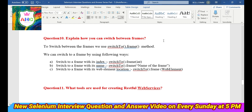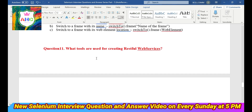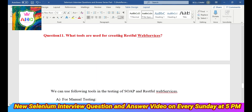For example, if there are two, three, or four frames on your screen and you need to switch from one to another, you can use the switchTo().frame() method. You can switch to a frame by index using switchTo().frame(index_number), by its name using switchTo().frame(frame_name), or by web element location where you find the element's location. These are the ways you can switch between frames.